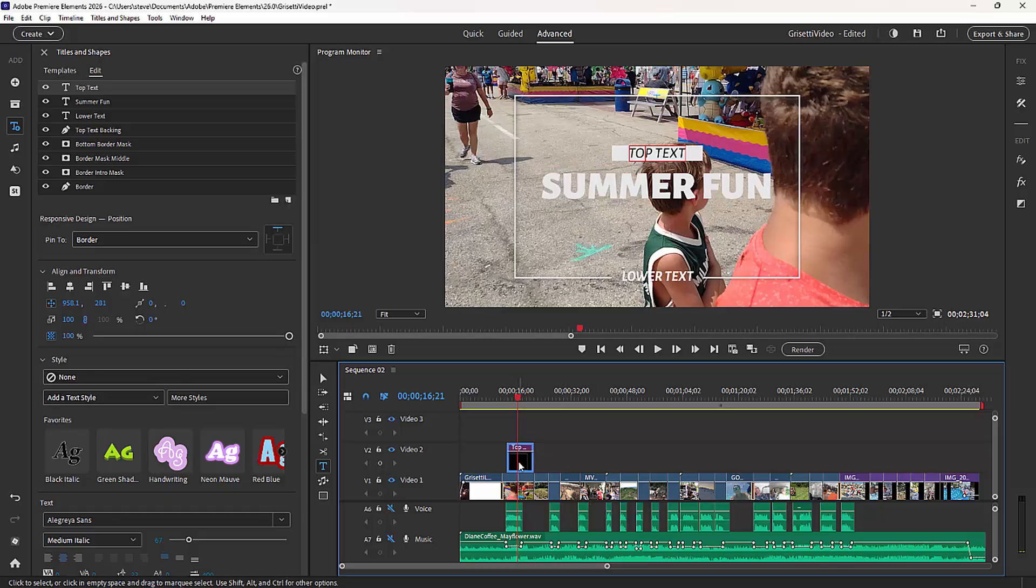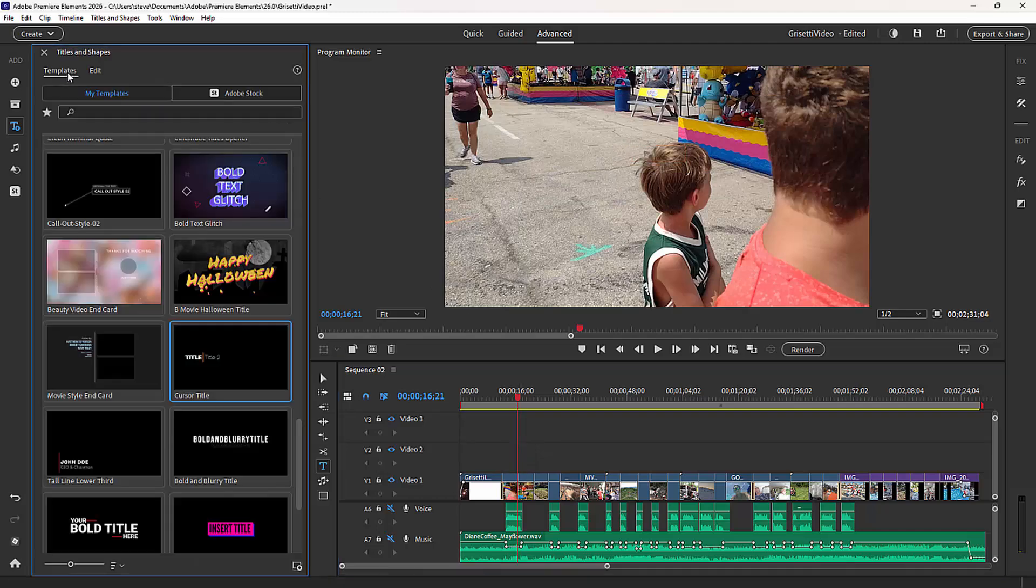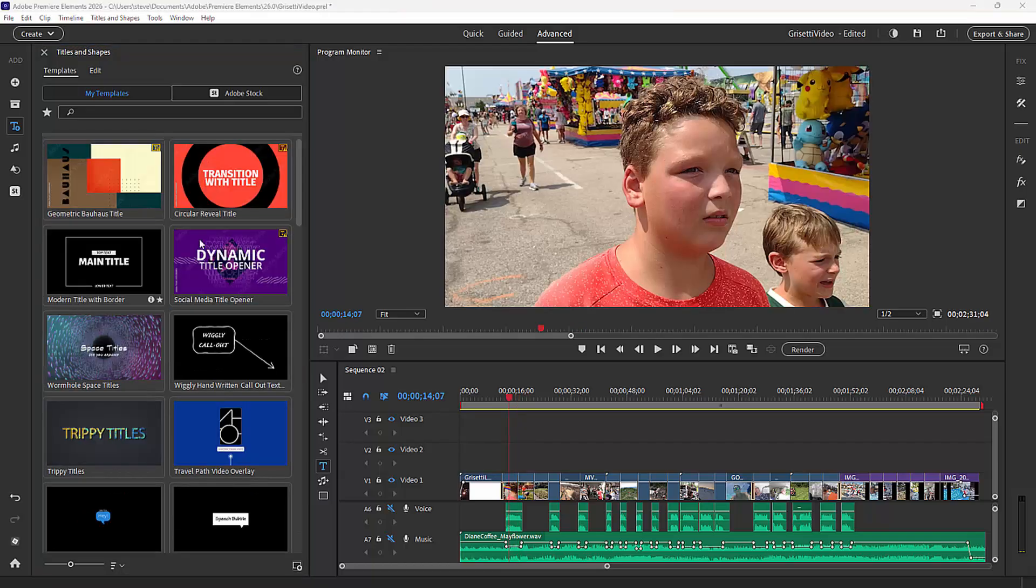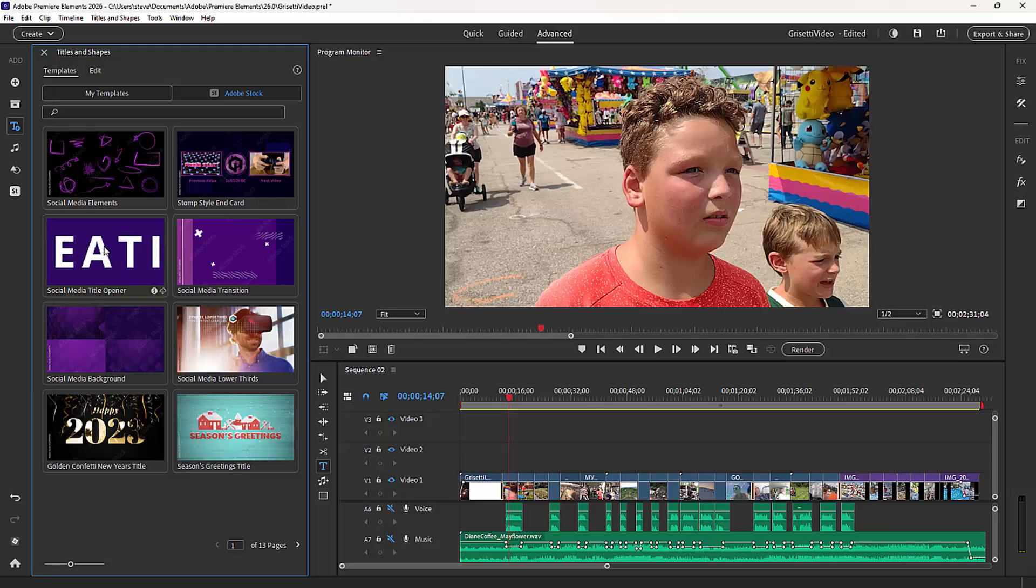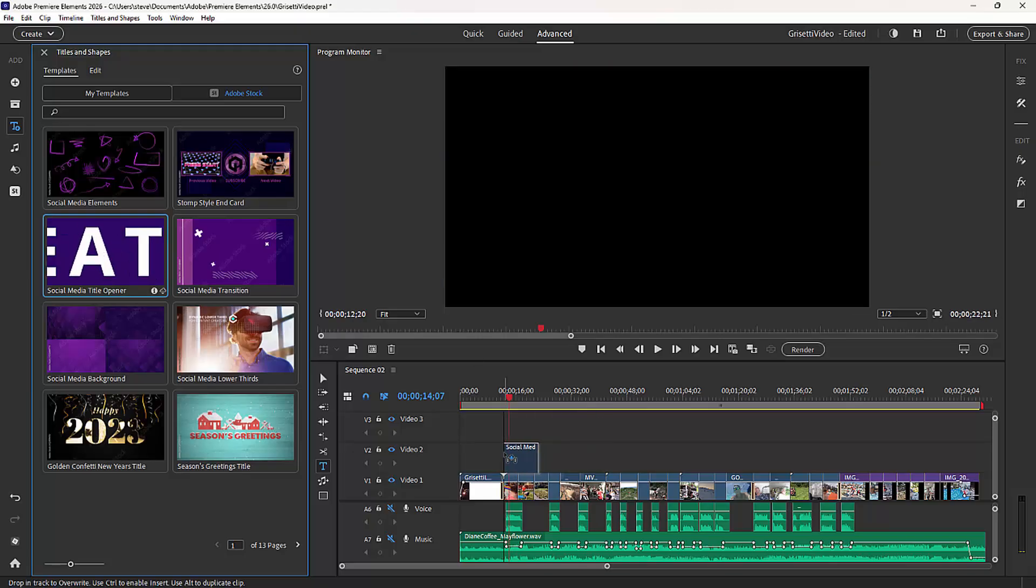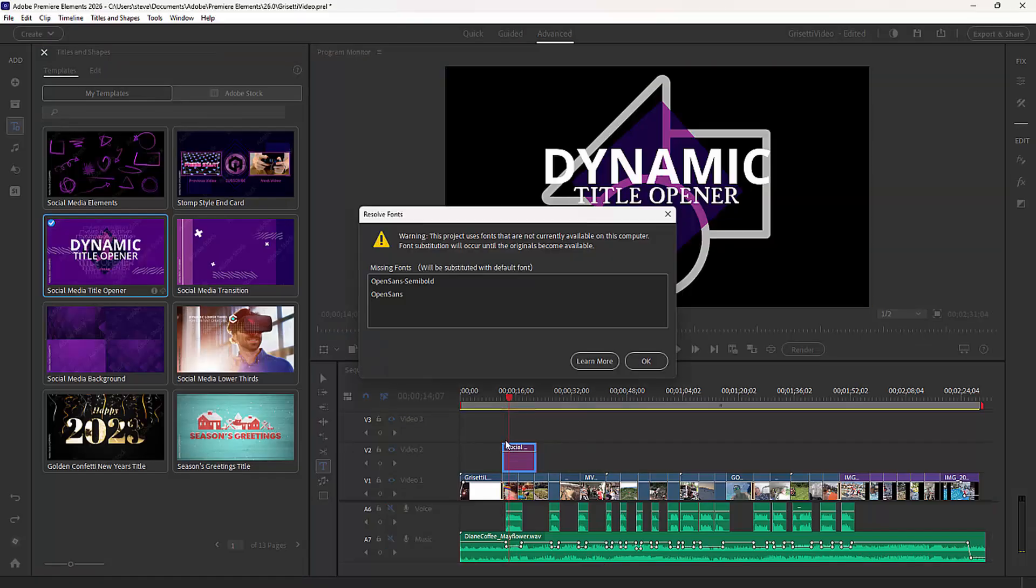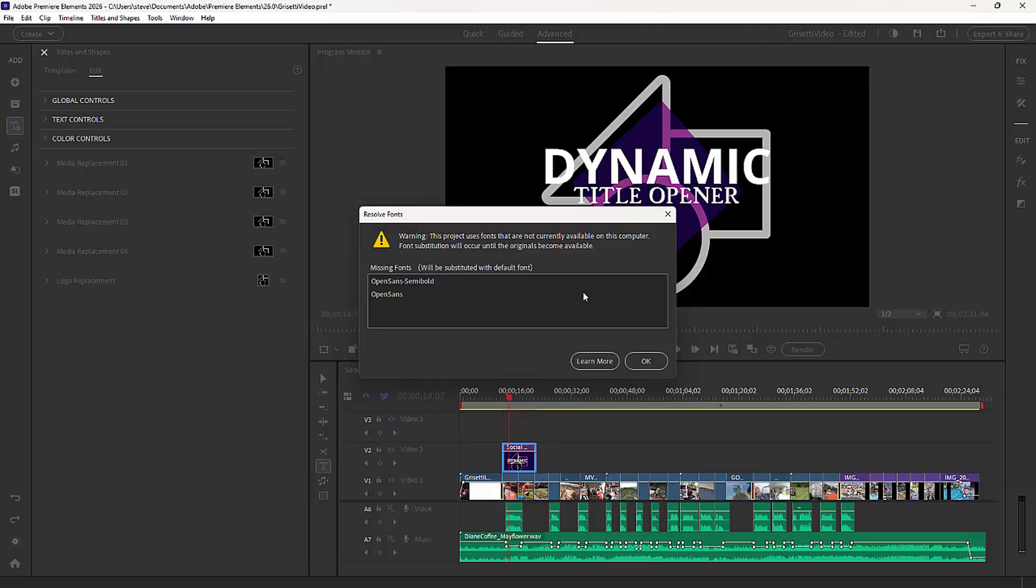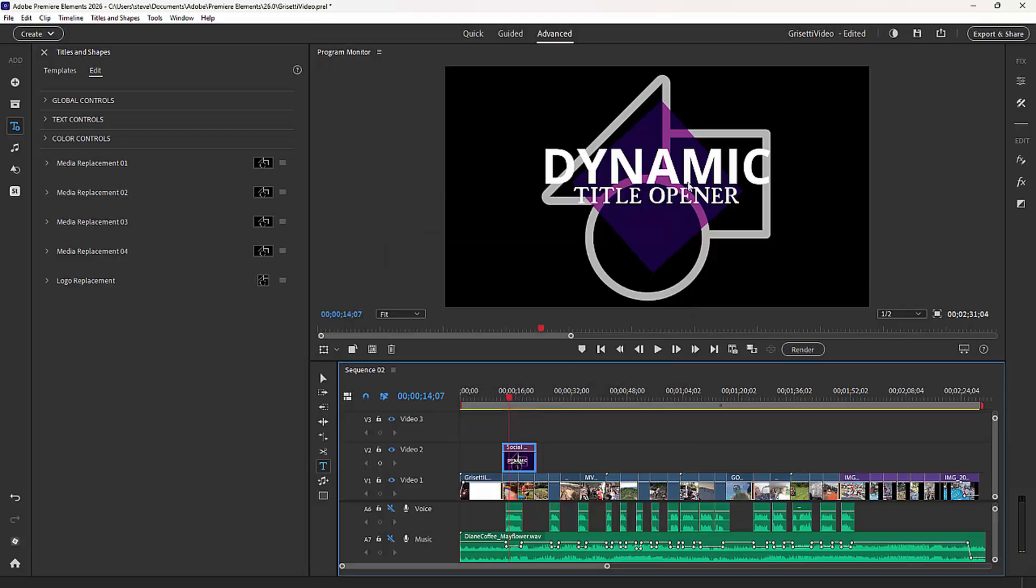Let's throw away that title. I want to get you another title to show you how some of these templates operate a little differently. This time we're going to use a more elaborate title from Adobe Stock. This one called Dynamic Social Media Title Opener. It's as complicated as its name. Notice sometimes you get a note that the fonts that are built into the design of the title are not available on your computer. Don't worry about those right now. It will substitute some fonts for you. And this Dynamic Title Opener.